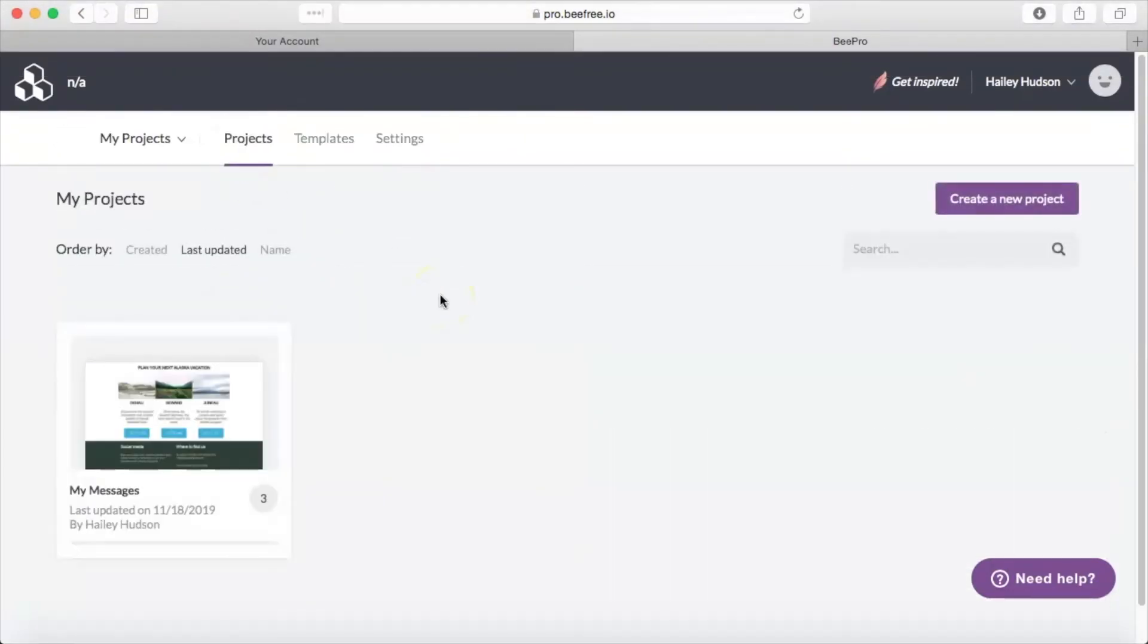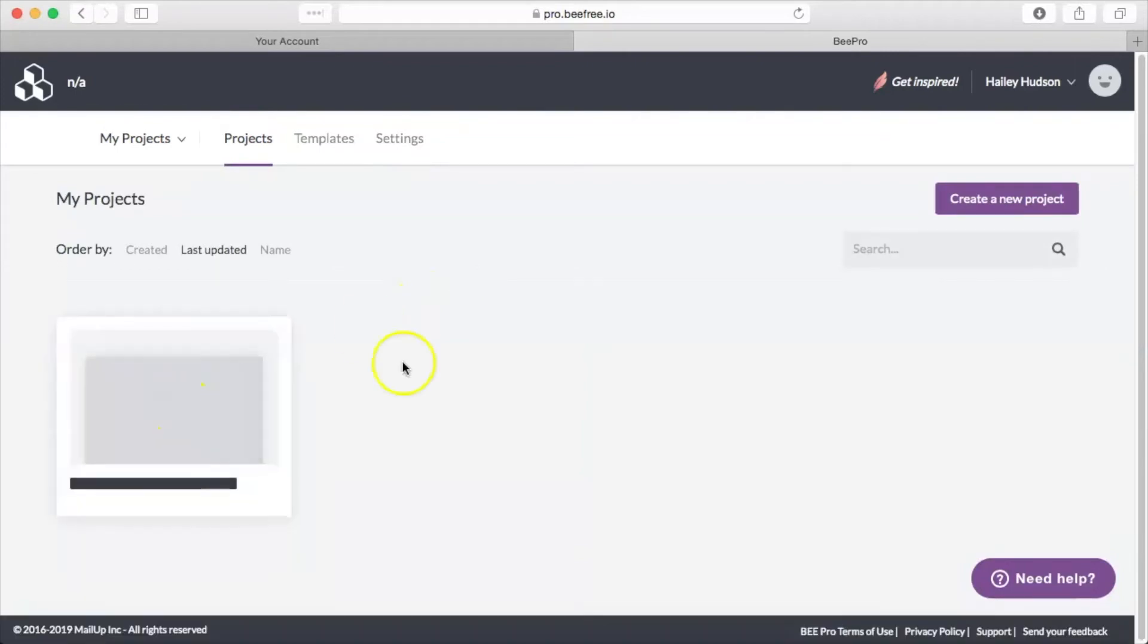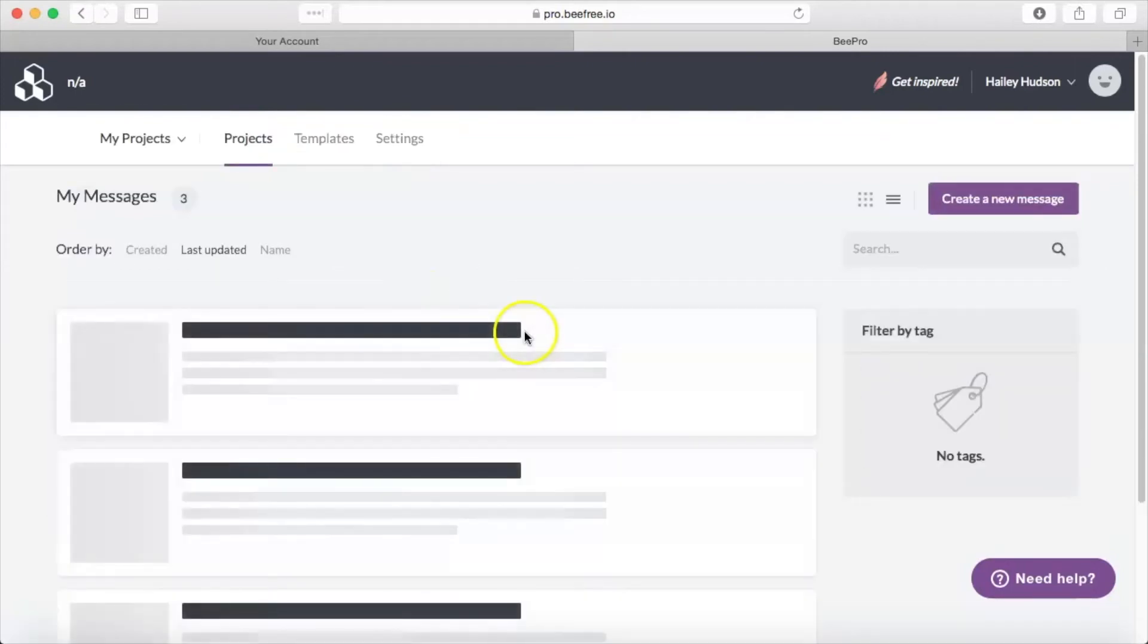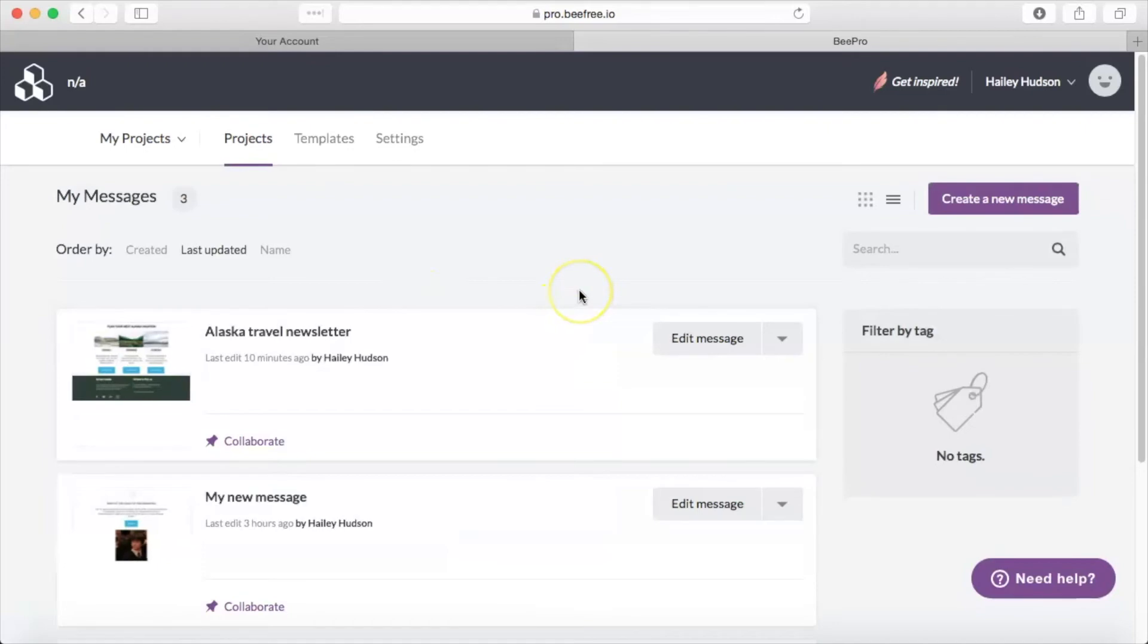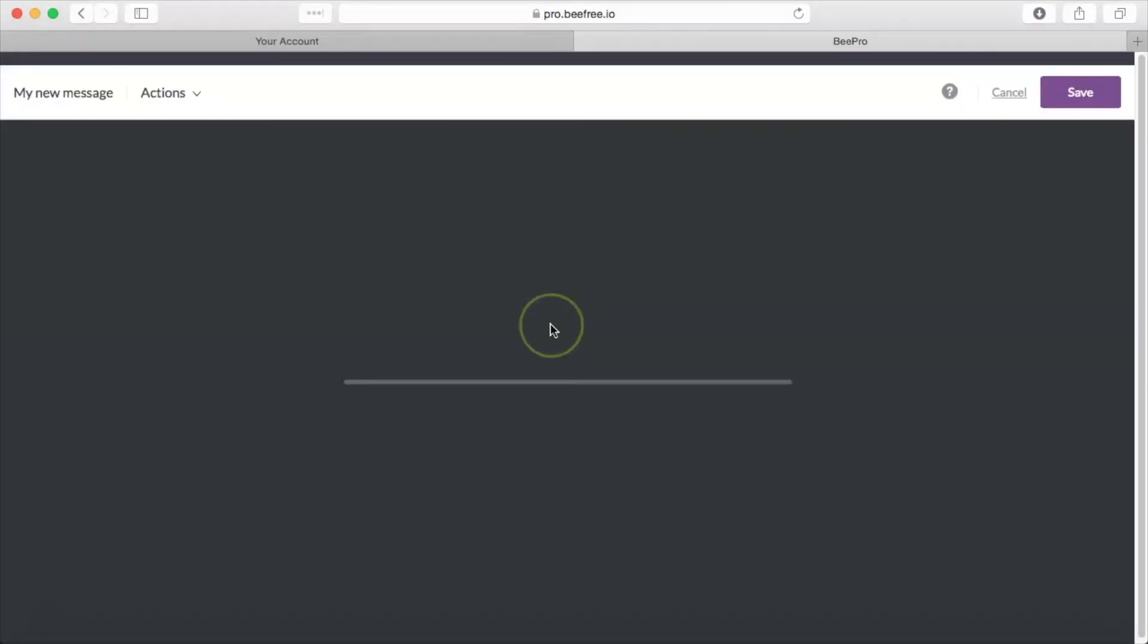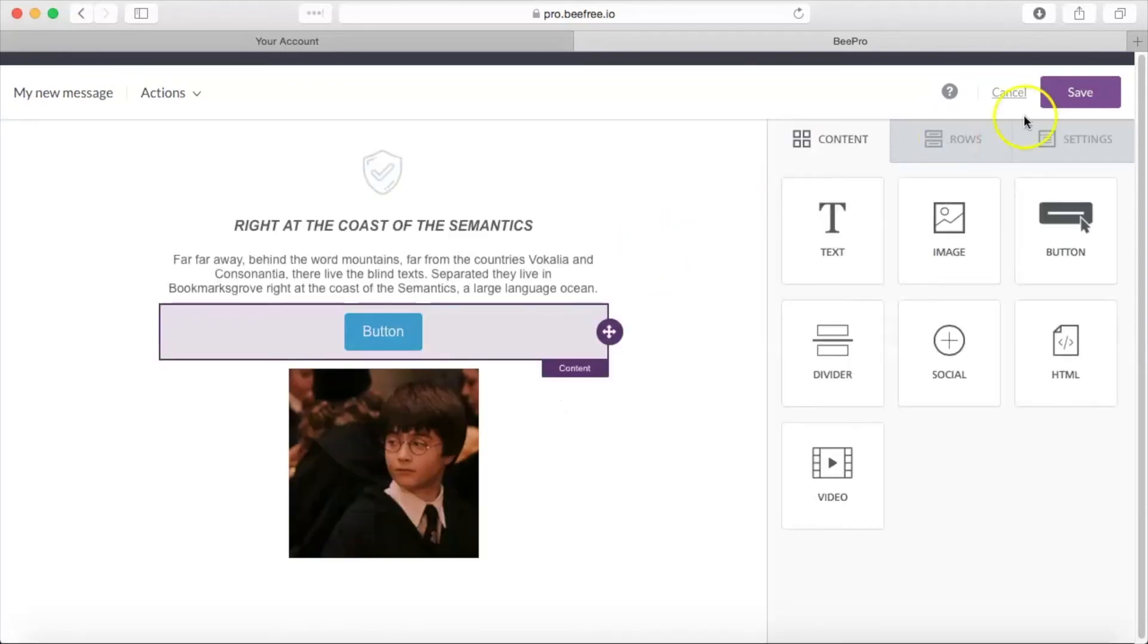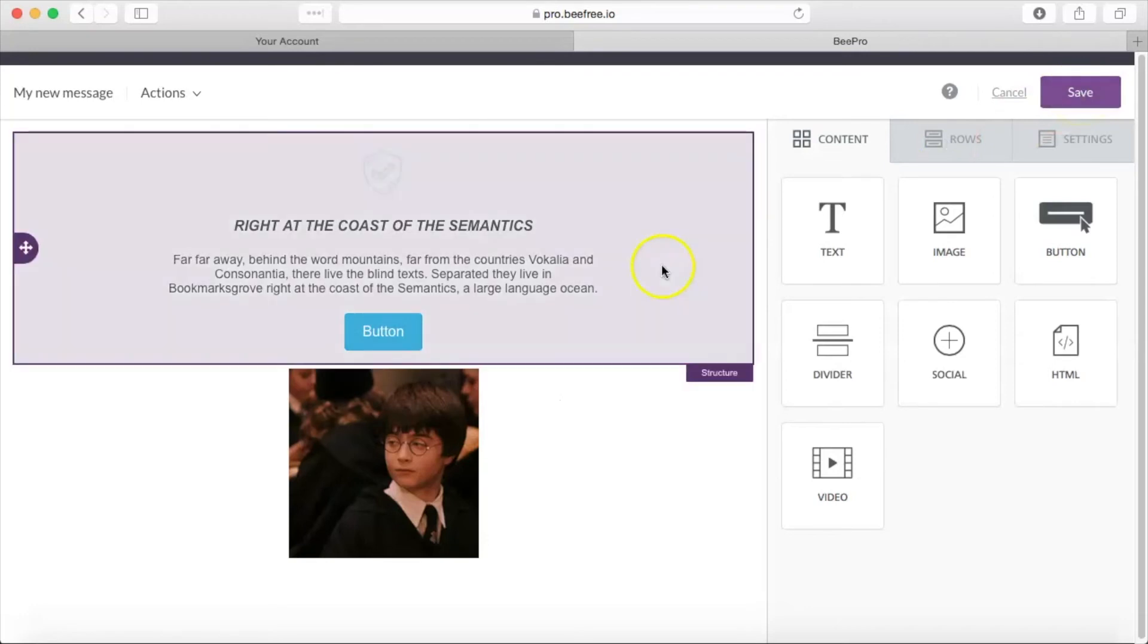Now if you wanted to export just a single template to Constant Contact, you can do that as well. In that case, we would go into our projects and find the email we'd like to use. Once you have that email all ready to go in the Bee editor, you can click save in the upper right hand corner.